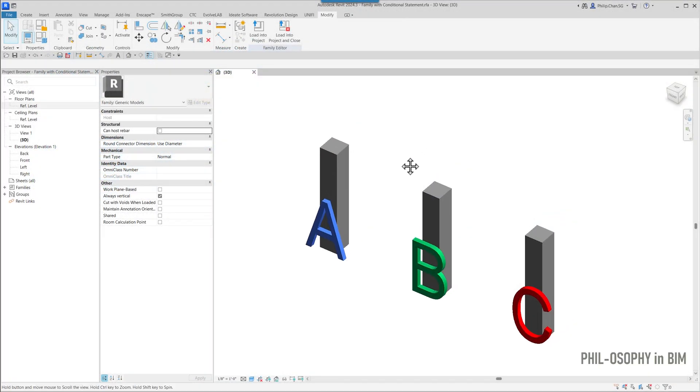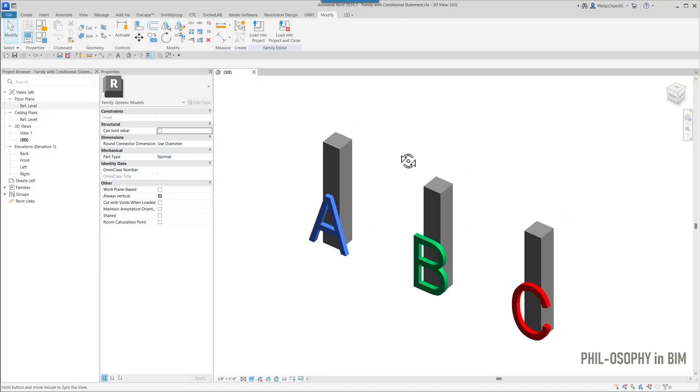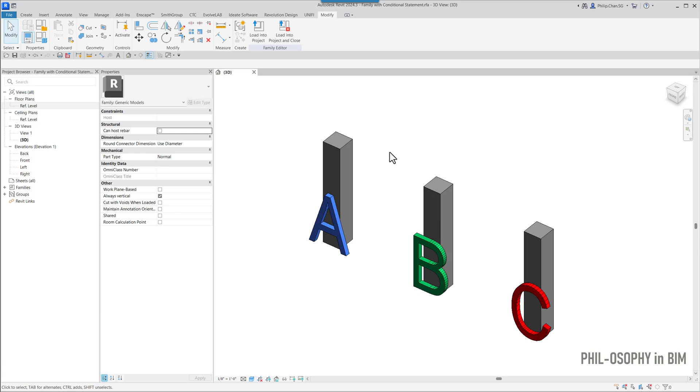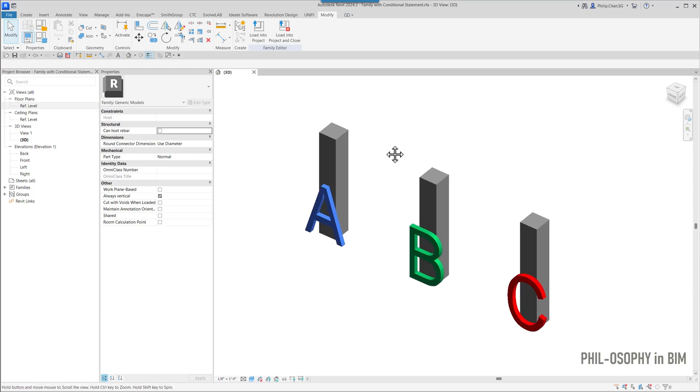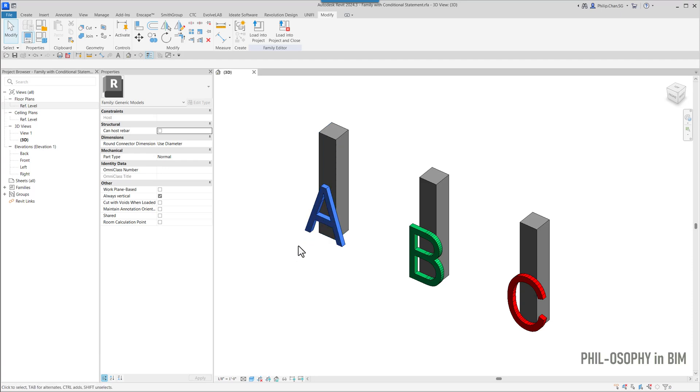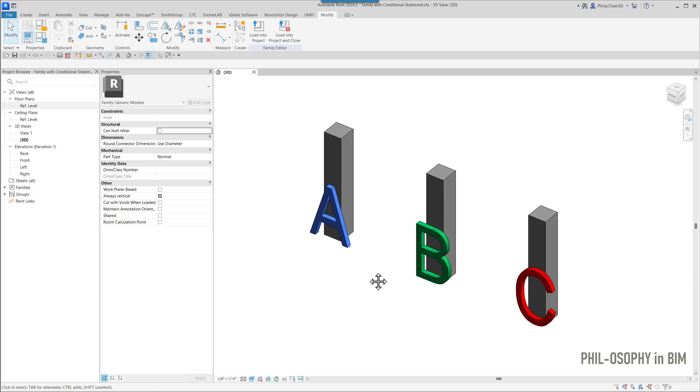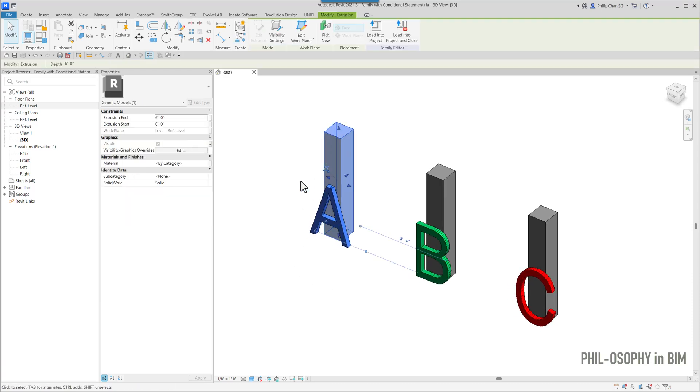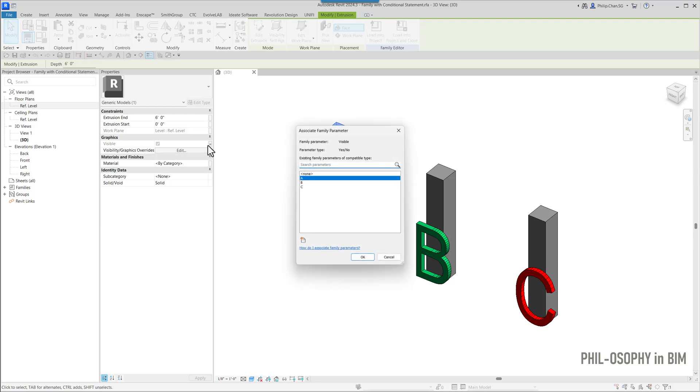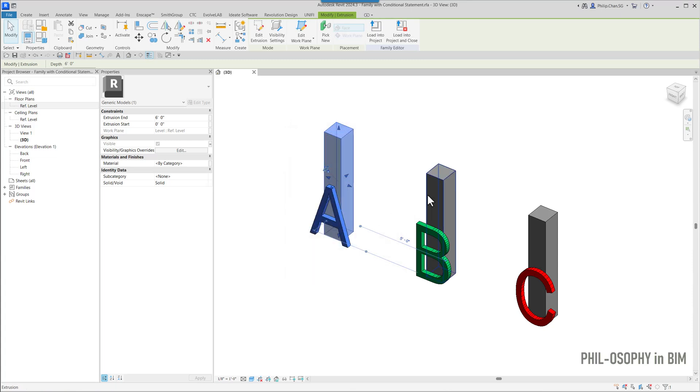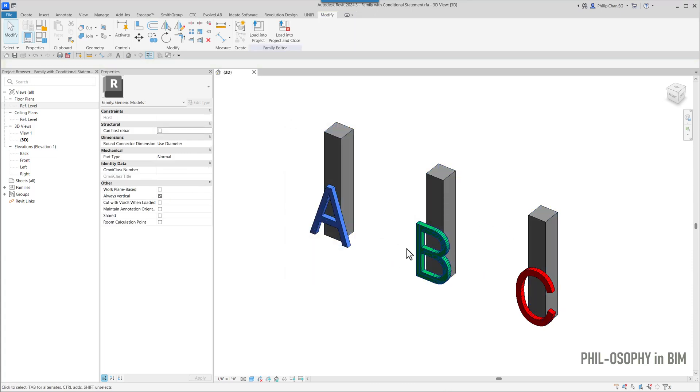In this example here, I basically have three columns. I have columns with these model texts A, B, and C sort of associated. The concept is pretty simple. Each column here is associated with a parameter. In this case, this one says A, the other one is B and C and so forth.